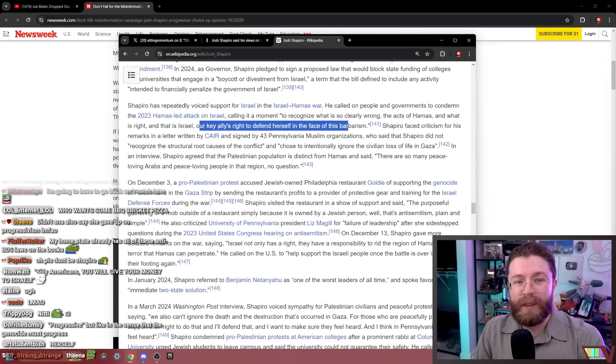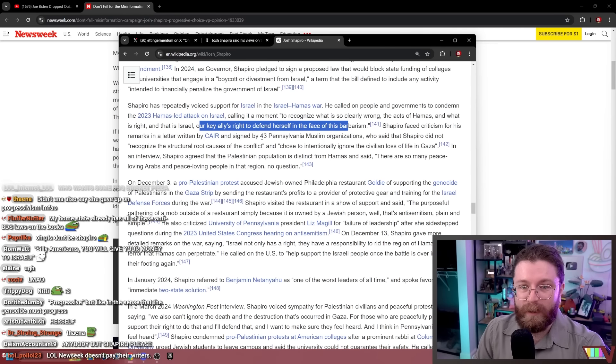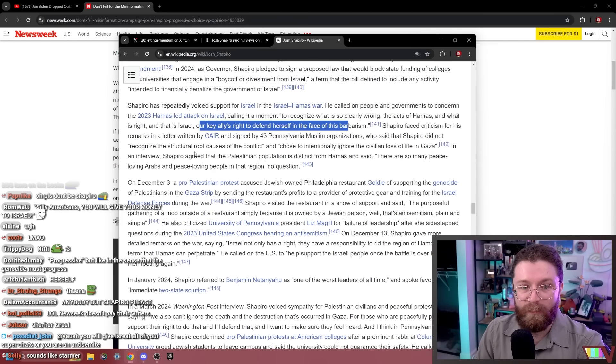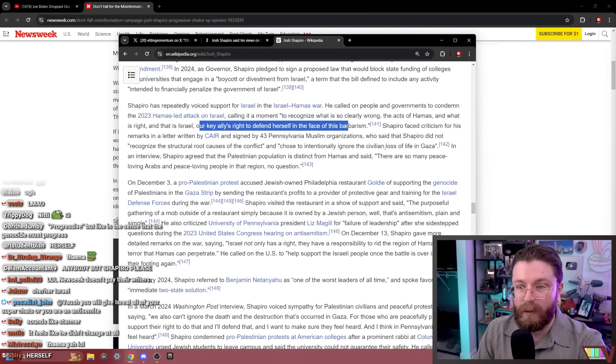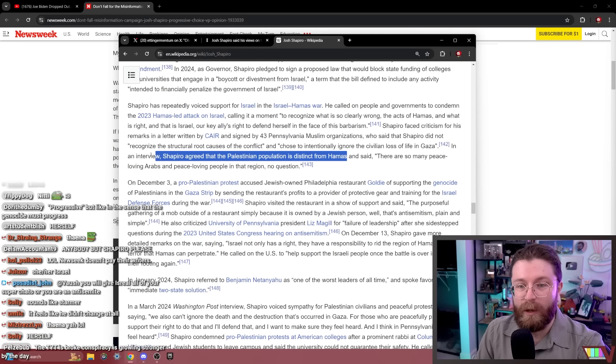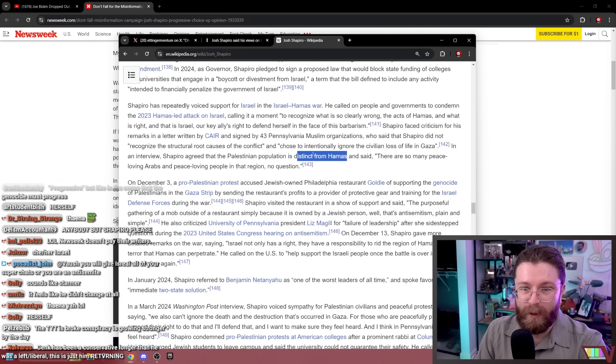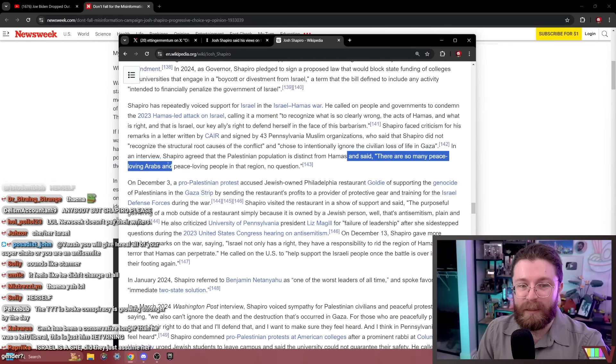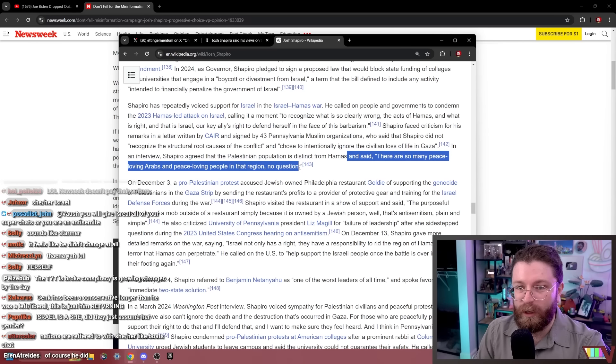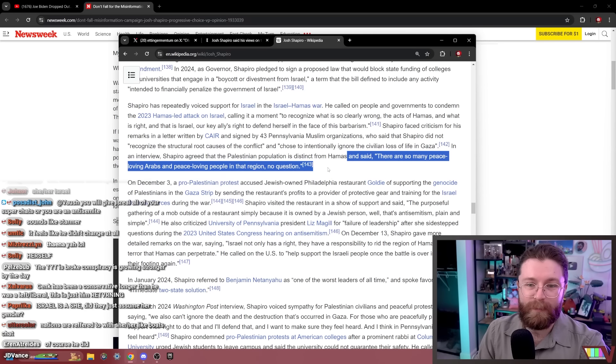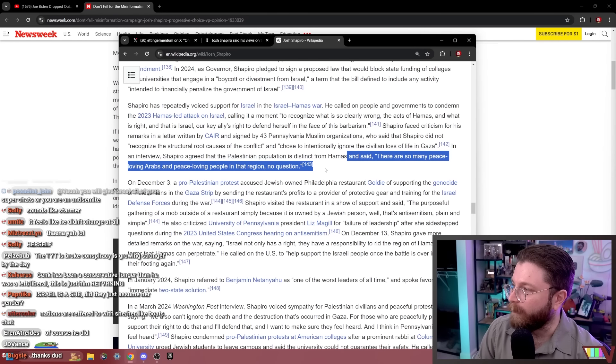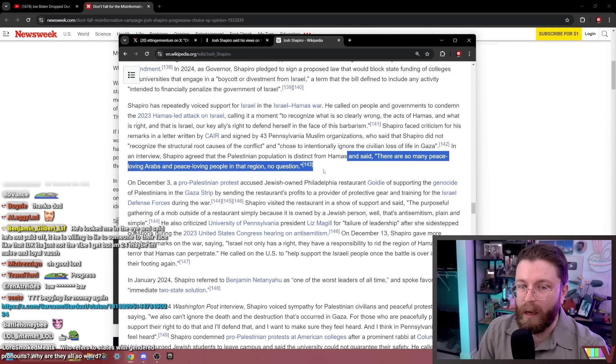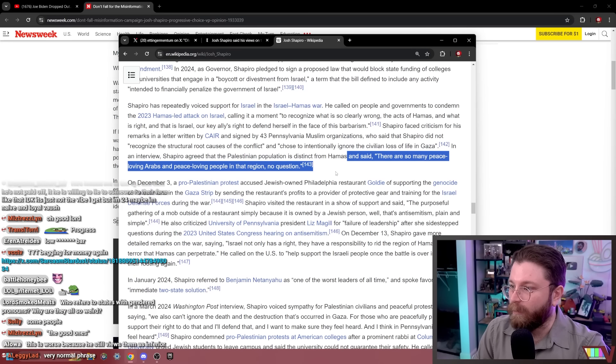Defended Israel's right to defend herself in the face of this barbarism, referring to October 7th. Shapiro faced criticism for his remarks in a letter signed by 43 Pennsylvania Muslim organizations who said Shapiro did not recognize the structural root cause of the conflict and chose to intentionally ignore the civilian loss of life in Gaza. In an interview, Shapiro agreed that the Palestinian population is distinct from Hamas. Oh, that's nice. He doesn't think they're all Hamas. That's so great. There are so many peace-loving Arabs and peace-loving people in that region, no question. Weird thing to say.